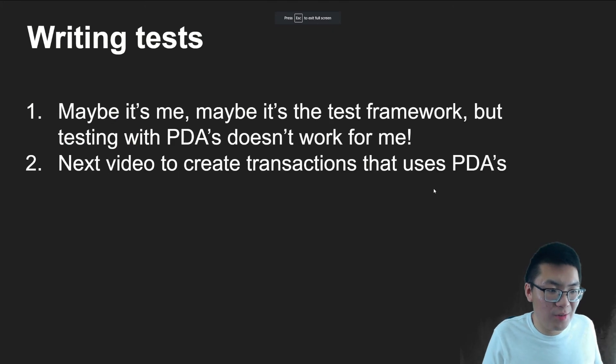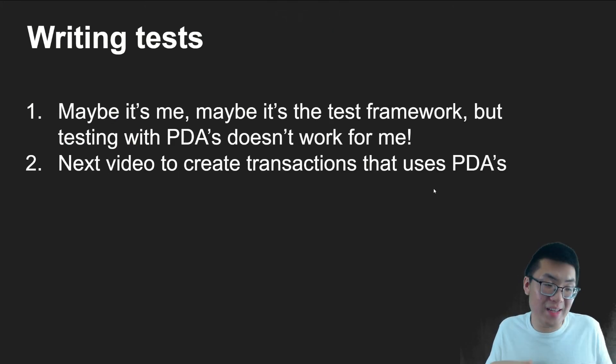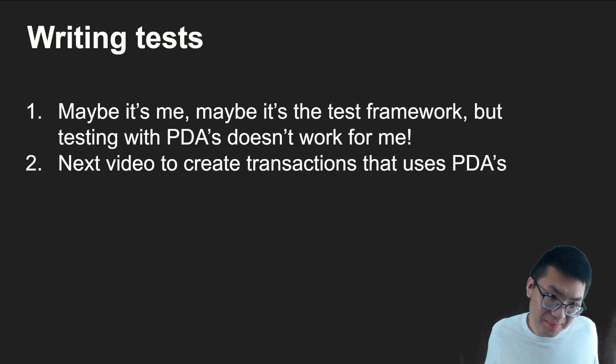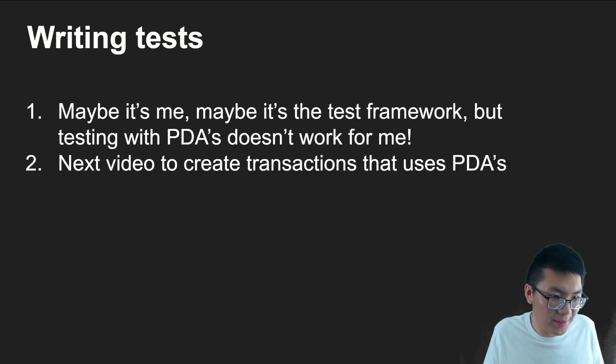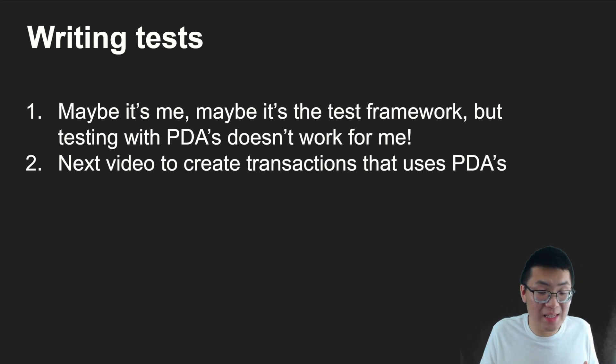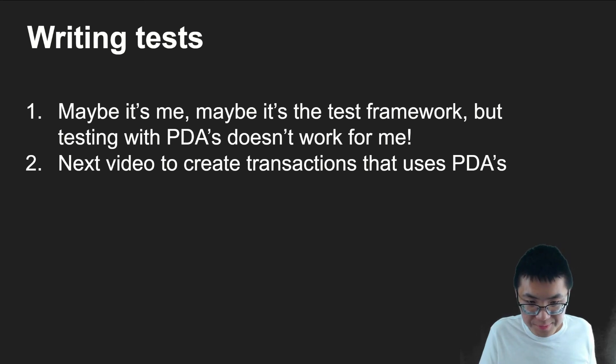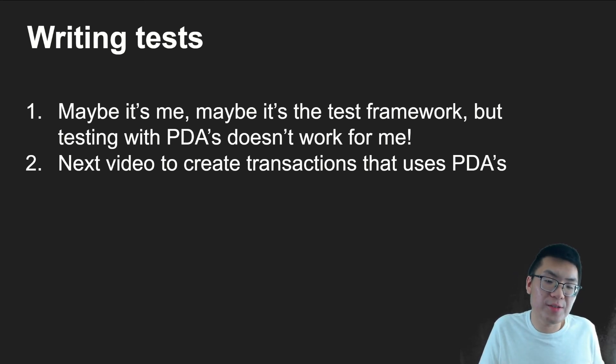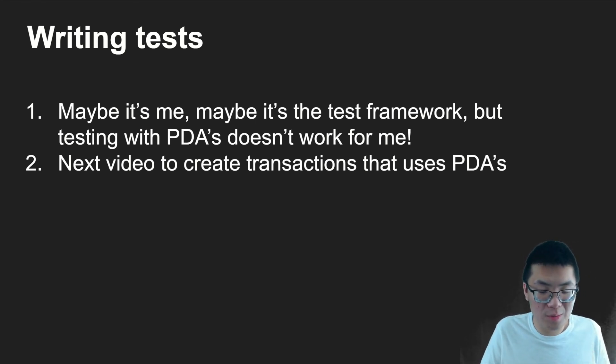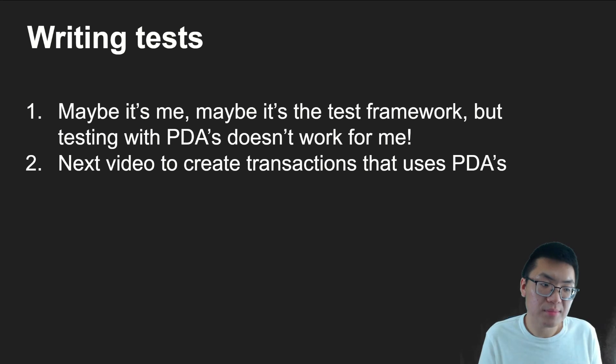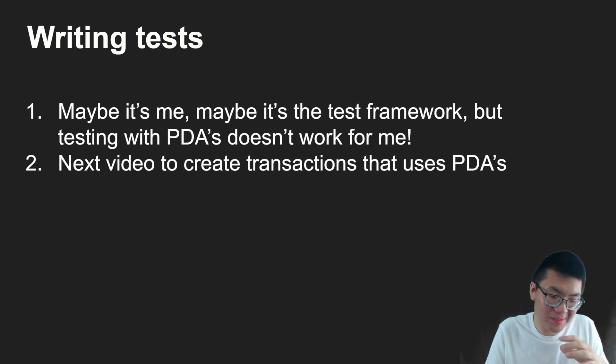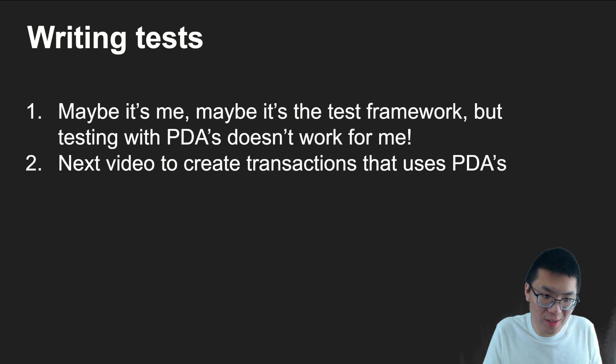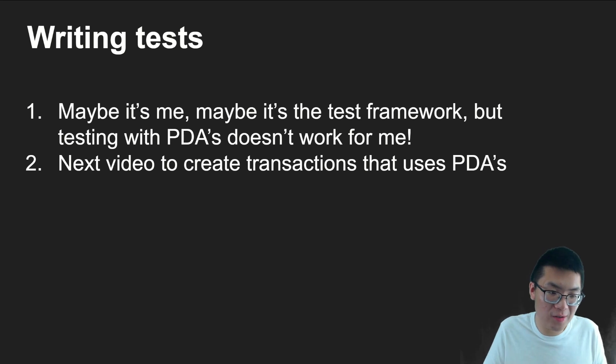And I'm sure if you're looking at the timeline of this video, you see that we're pretty much near the end. So writing tests. So maybe it's me, maybe it's the testing framework. But I just could not get the PDA to actually work for me. So in the next video, we're going to actually create a front end that would send the transaction that uses the PDA. And of course, don't worry, I'll also include a GitHub repo that we can all review and understand what's happening. So hopefully this has been a relatively small bite size understanding of what PDAs are and how to use them.